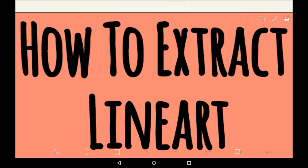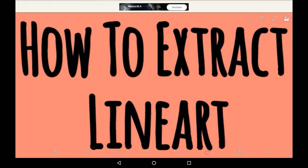Hello everyone, welcome back to my channel, or welcome to my channel if you're new. Today I'm going to be showing you how to extract lineart in this paint.